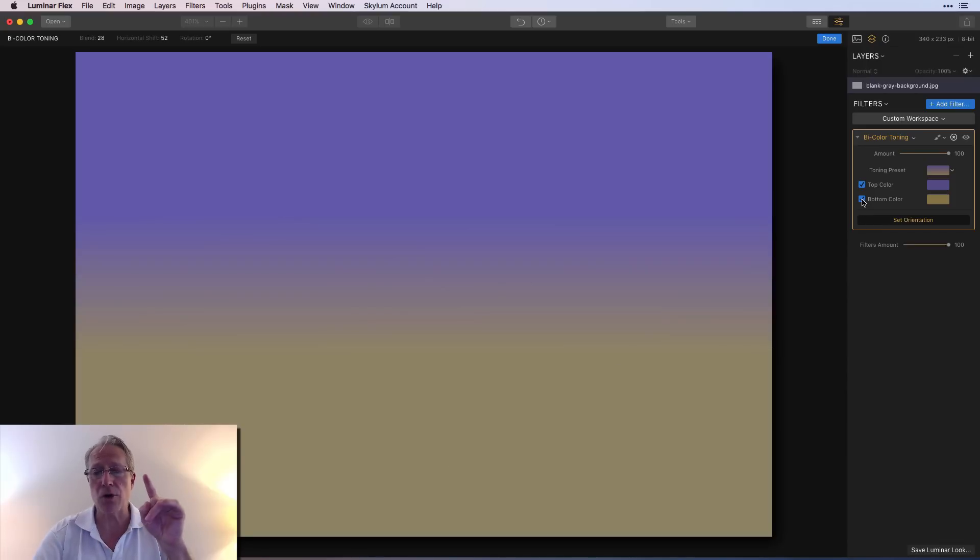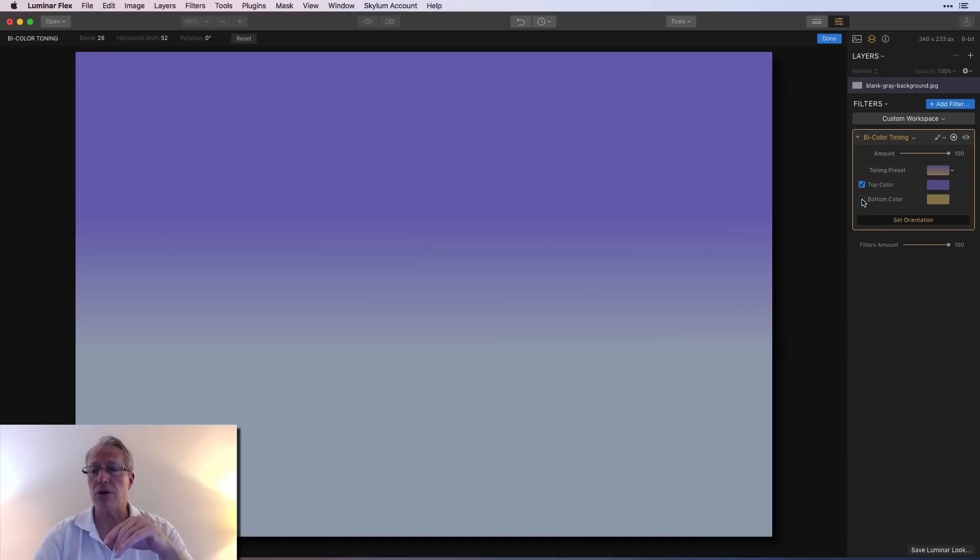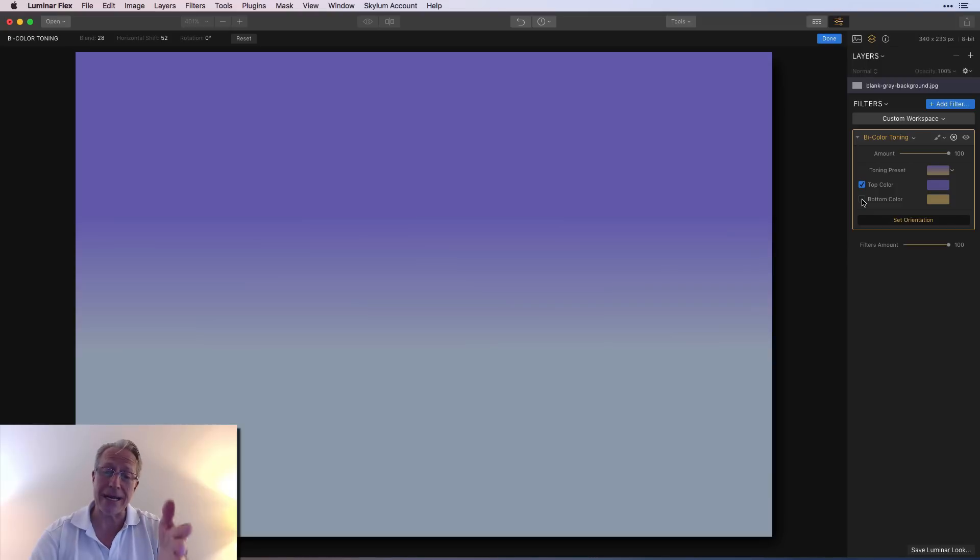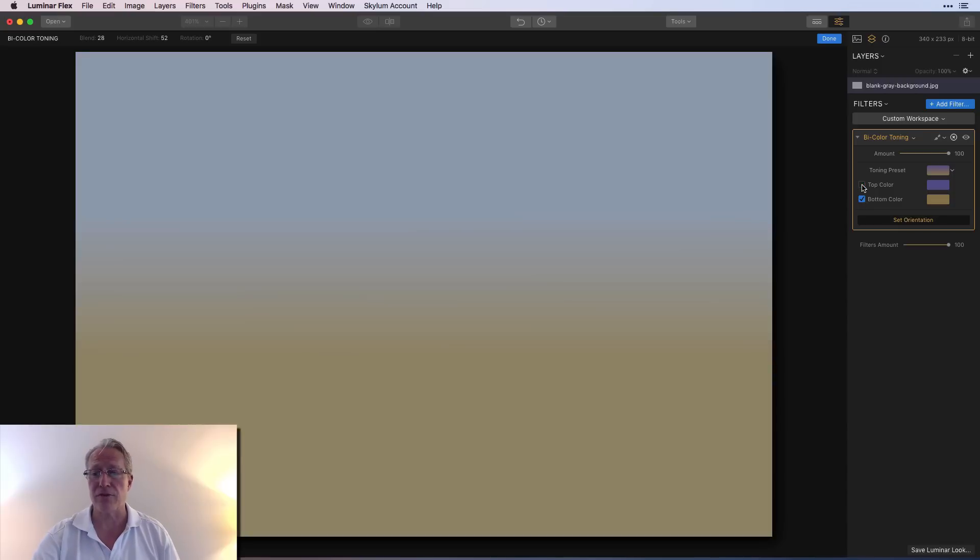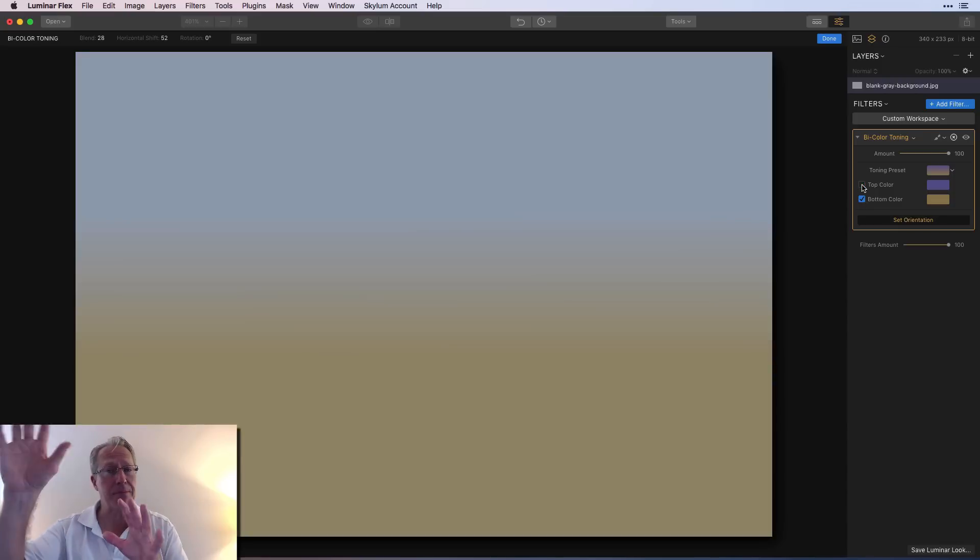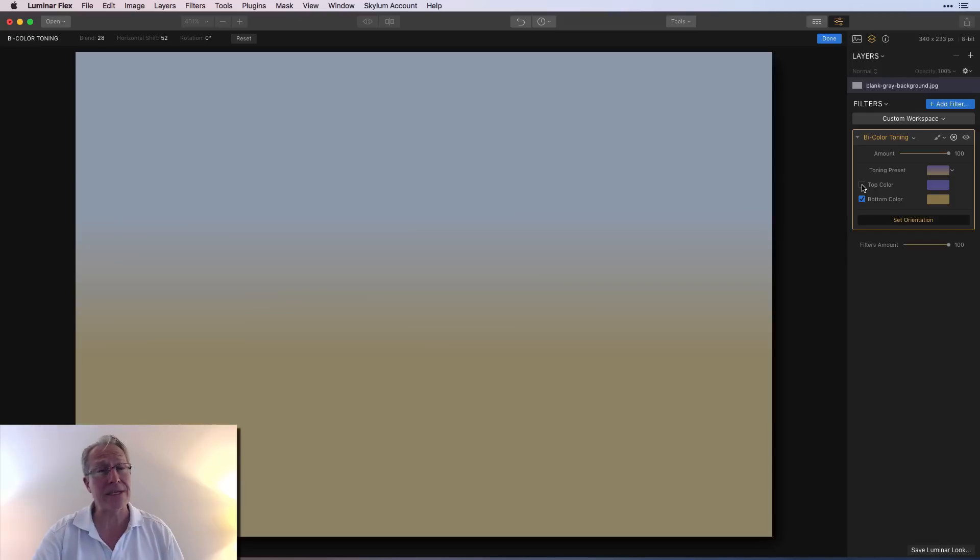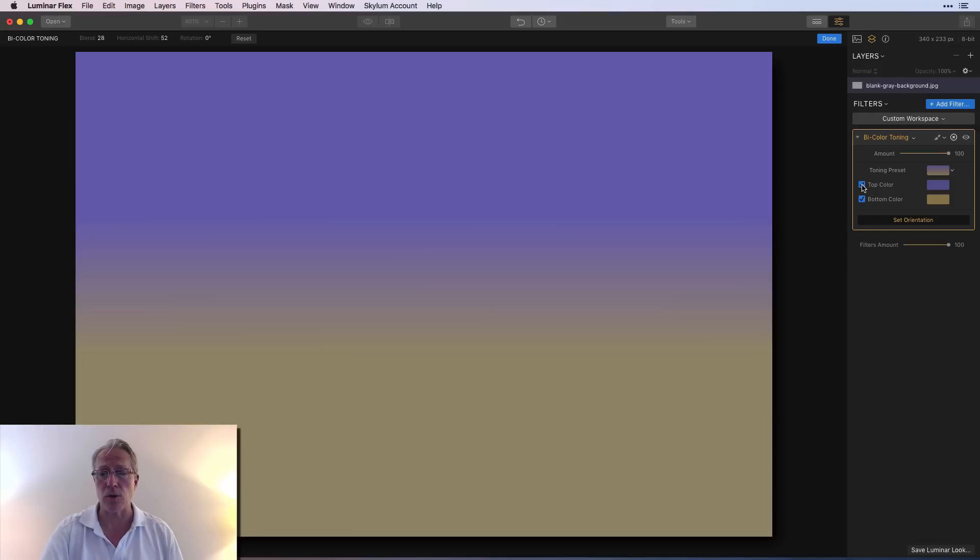Now you can also turn off the top or bottom. So if I turn off the bottom, the gold is gone, and I just have the purplish color, lavender, whatever it is, on the top. And I can do the reverse, of course, where I turn off the top so that purple lavender is gone, and all I have is the bottom color, which is the gold.